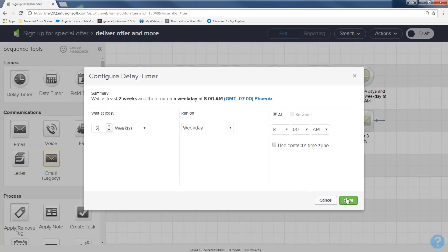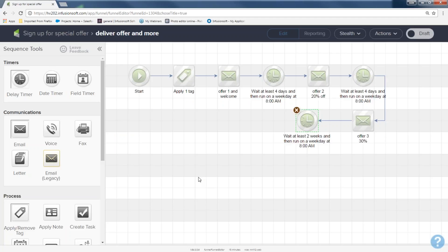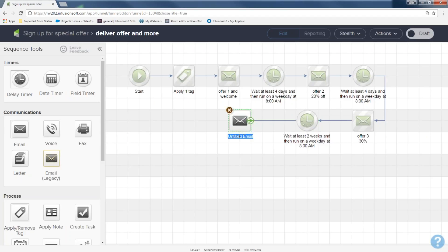I'm going to put one more delay timer — I'll wait two weeks because I don't want to pester these people and have them opt out. Then I'll put another email — offer four at 50% off. There's a method to my madness: four days, then four days, then two weeks. I'm going to go ahead and set the sequence ready by clicking the draft button and go back to my campaign. Now you can see we have green and green.